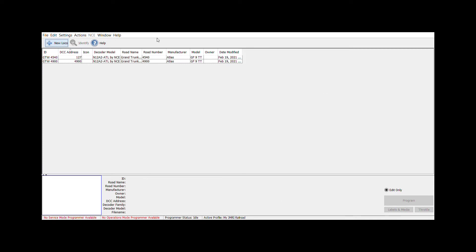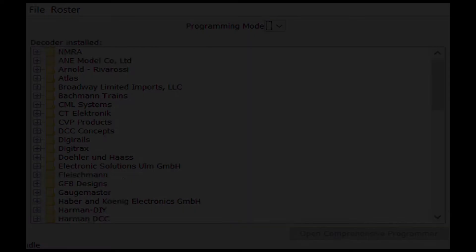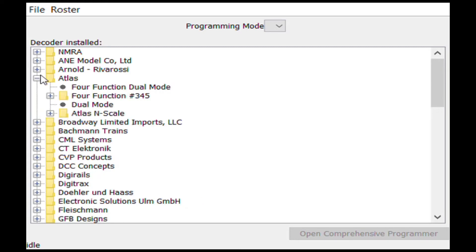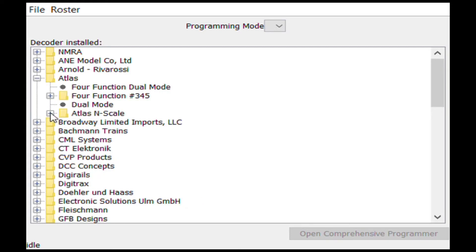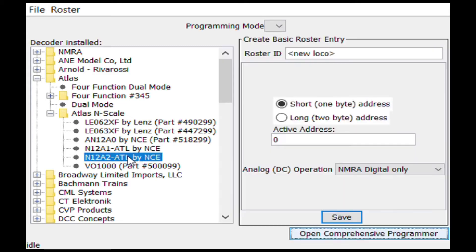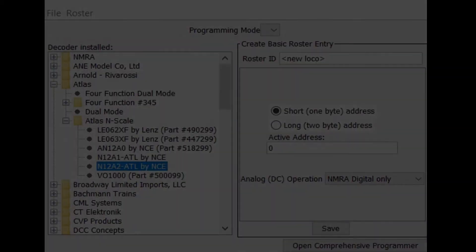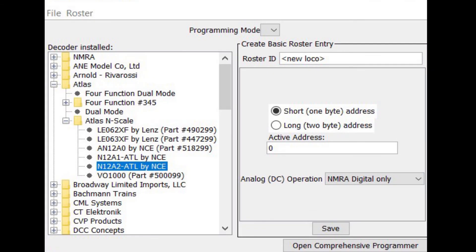We do this by clicking the New Loco button. A list of locomotive manufacturers appears and we can select the brand Atlas, expand the selection, and then select Atlas N scale. From there it provides additional decoder options and we'll select N12A2 as this is the decoder in this locomotive.